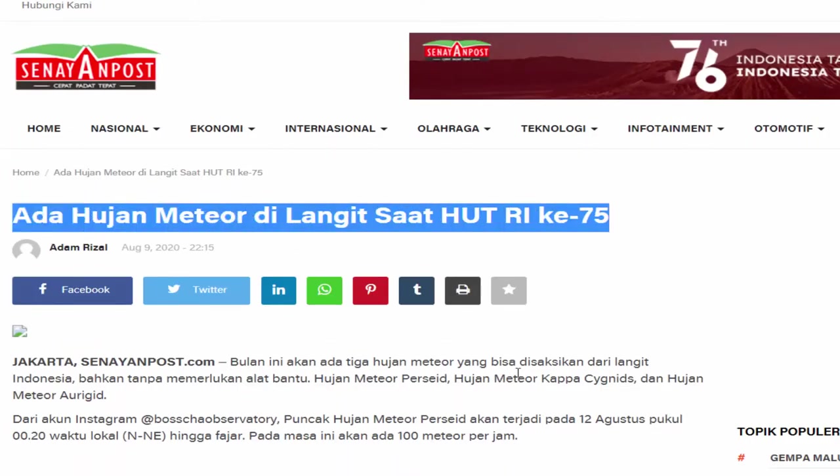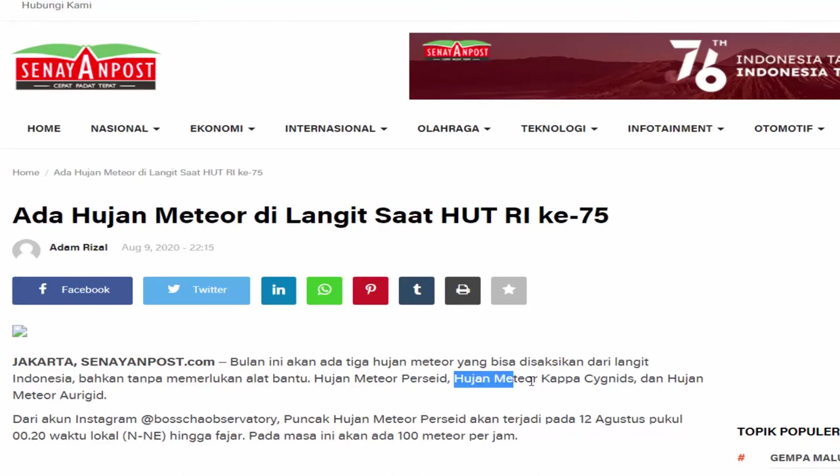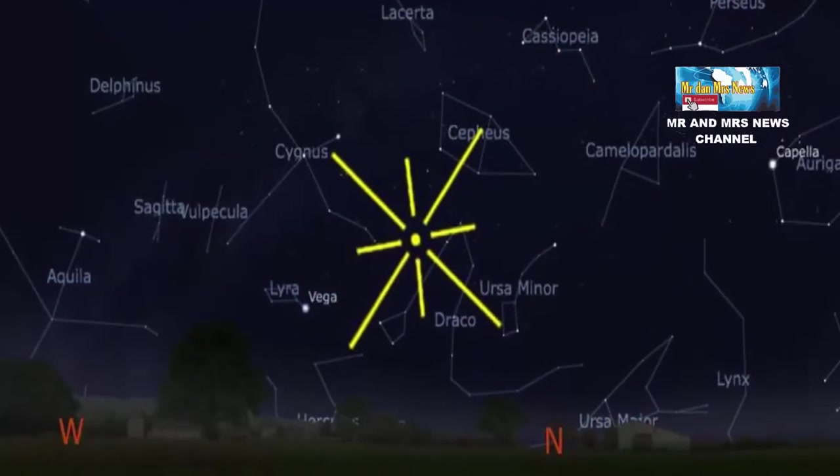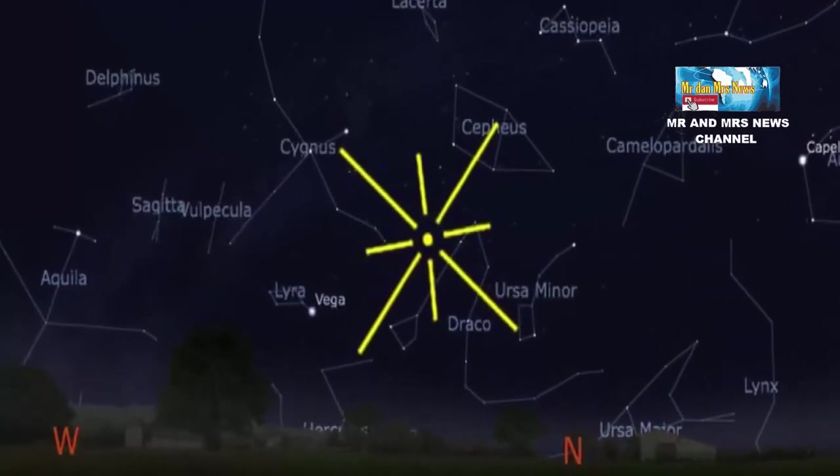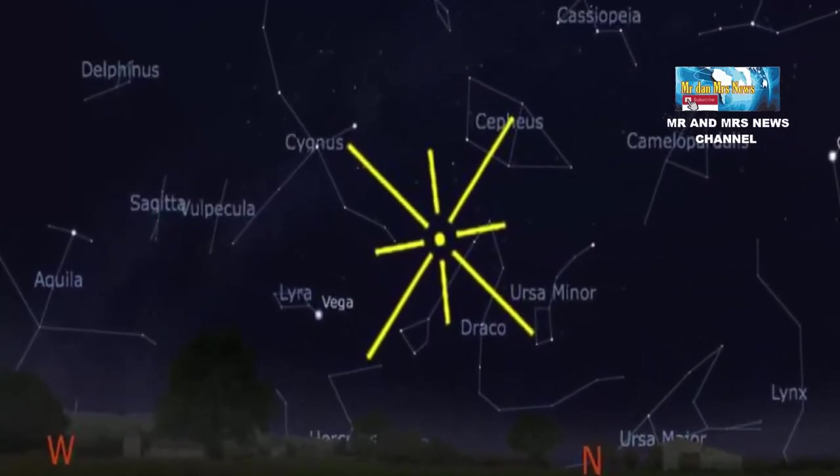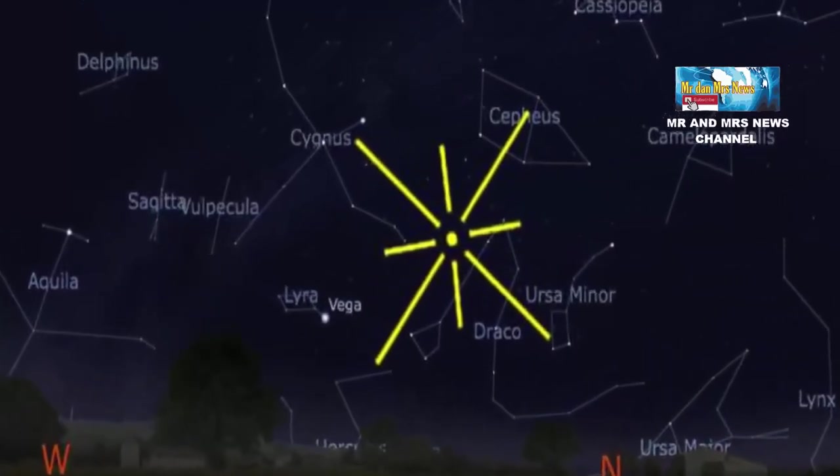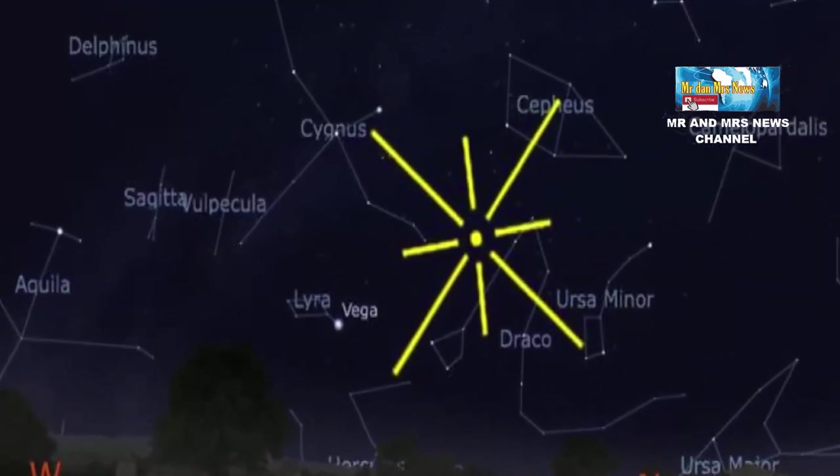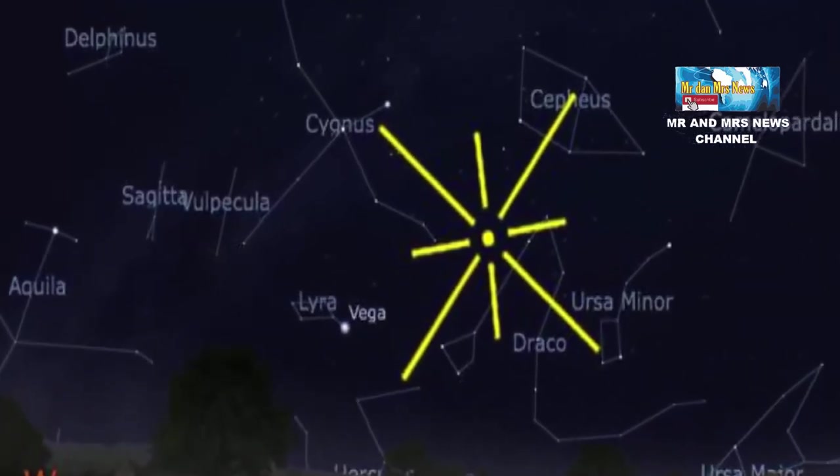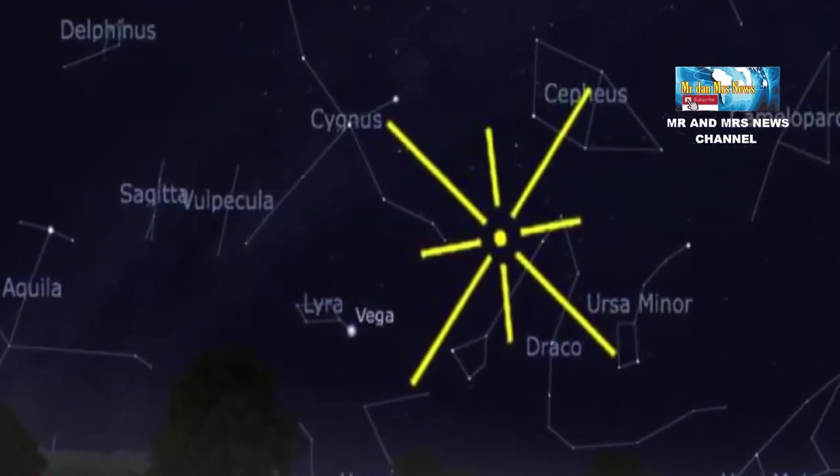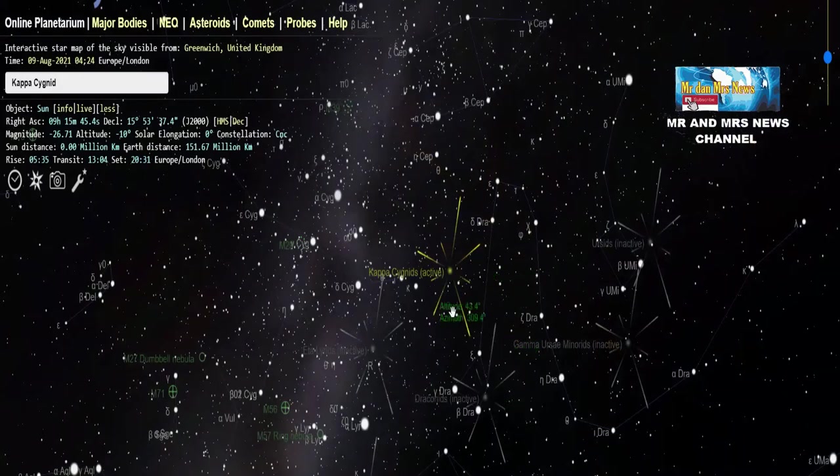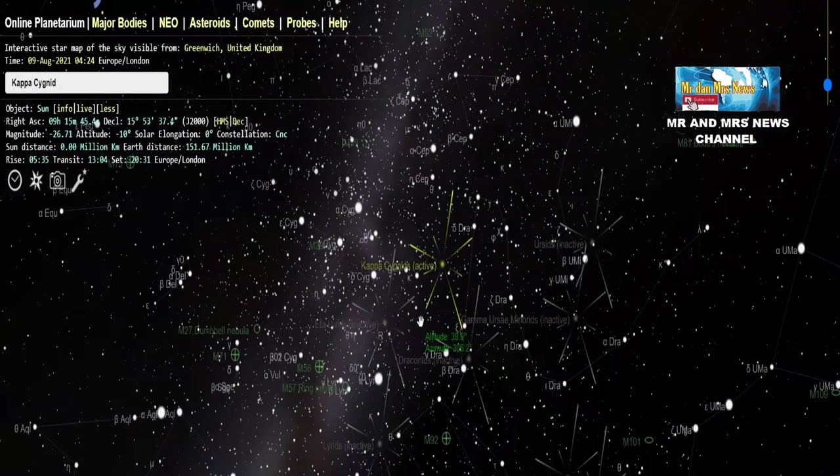Fenomena astronomi ini bisa disaksikan dari arah utara hingga timur laut, 20 menit setelah matahari terbenam hingga pukul 2:20 waktu setempat. Untuk wilayah Indonesia, muncul satu meteor tiap jam dengan kecepatan 90.000 km per jam.